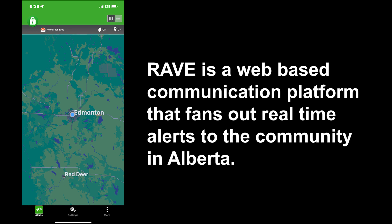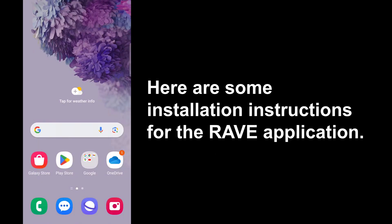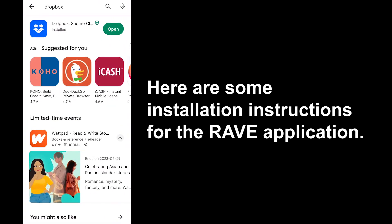RAVE is a web-based communication platform that sends real alerts to the community in Alberta. Here are some installation instructions for the RAVE application.